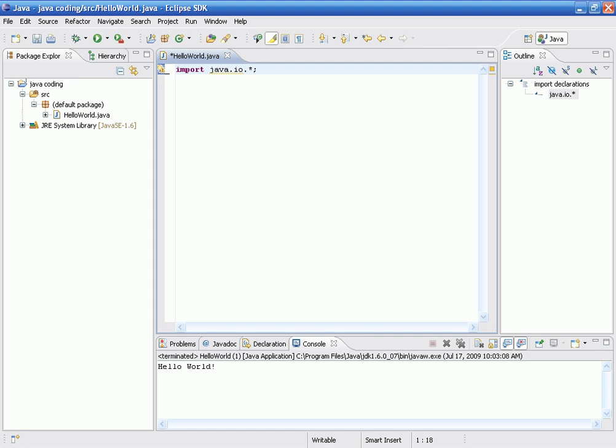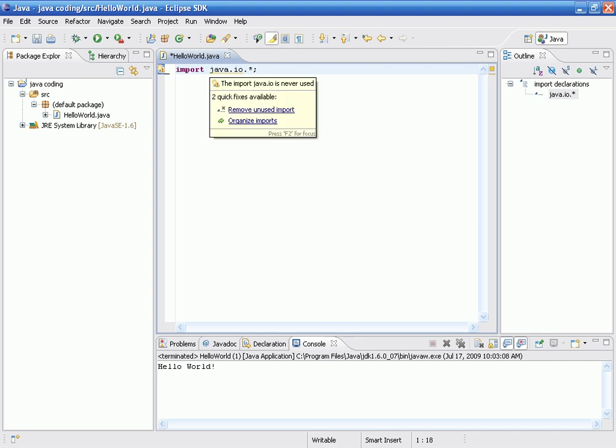As we can see by the first word, import, we can assume that we're going to import something into our code. We're going to import a folder, or a file, a class file, from the actual Java development kit.